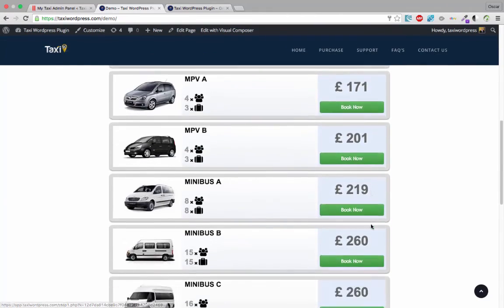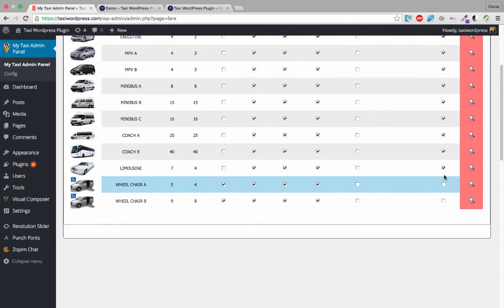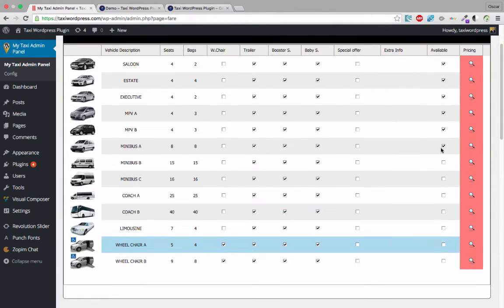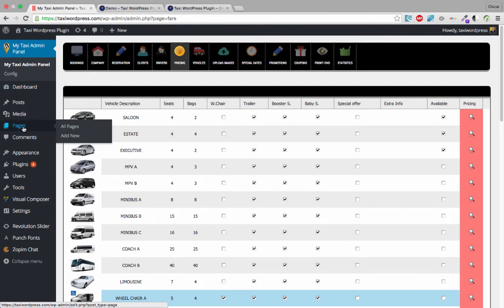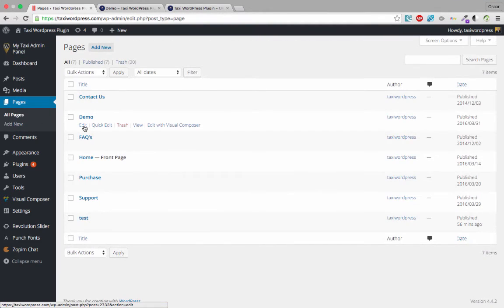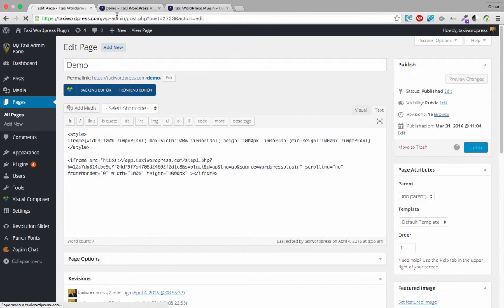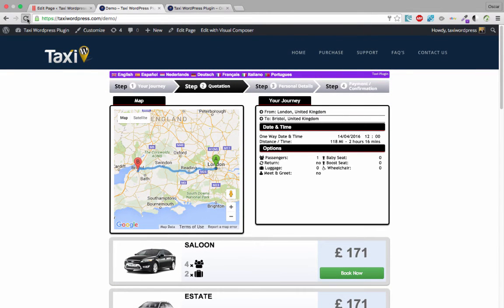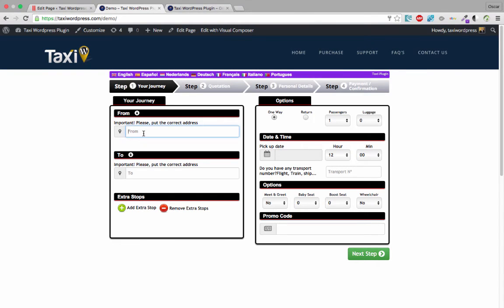If you have all cards available, that's the reason you'd need 2200 pixels of height. But if you only have three cards, you don't need that much — you can use 1000 pixels for example. Go to the page, set the height to 1000 and update, then refresh the page. As you can see, there is now less space below.